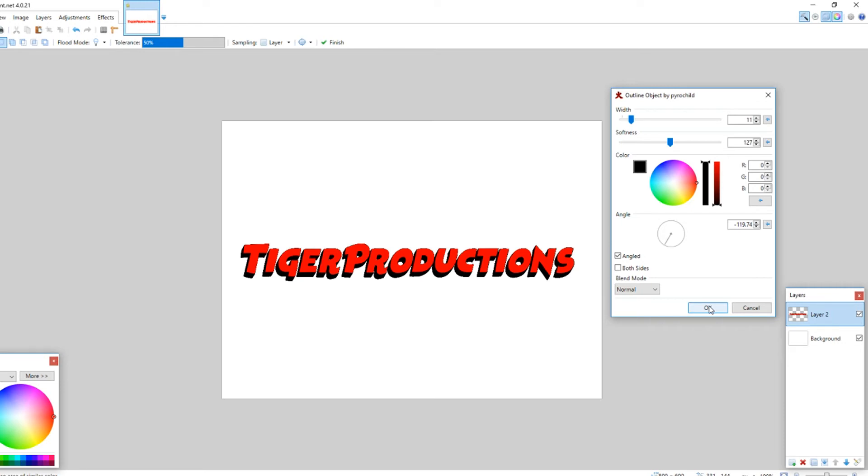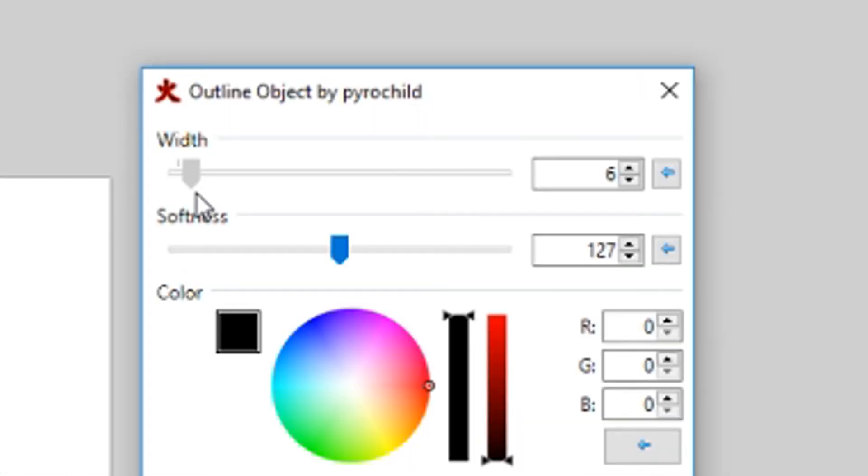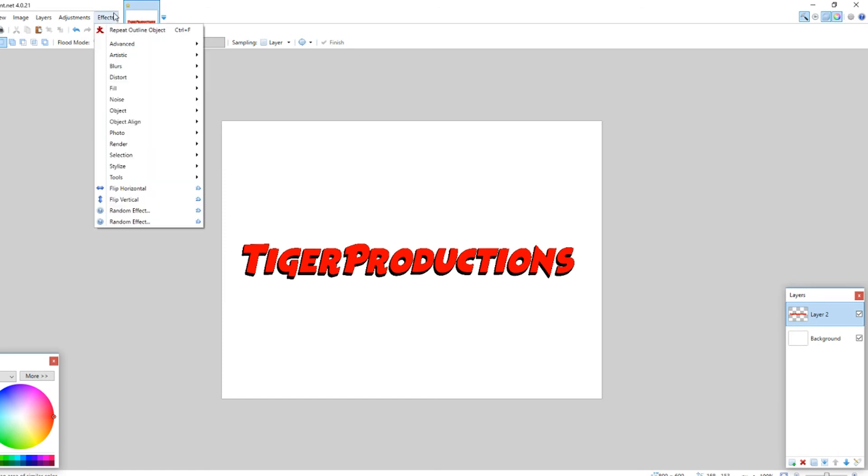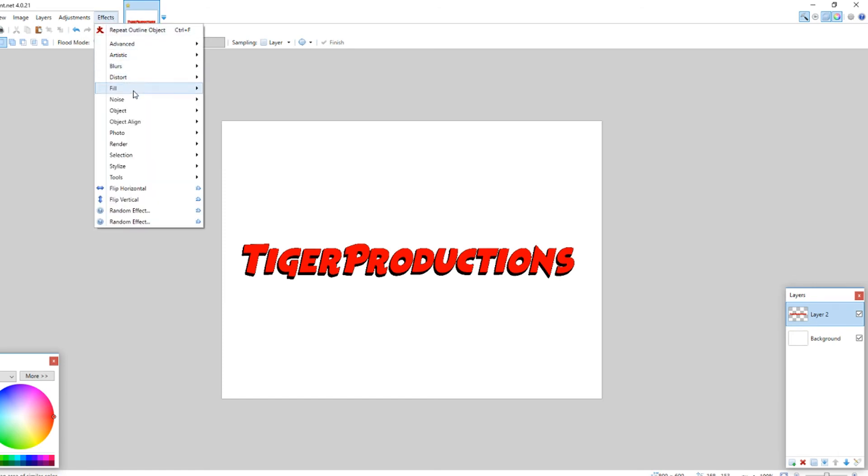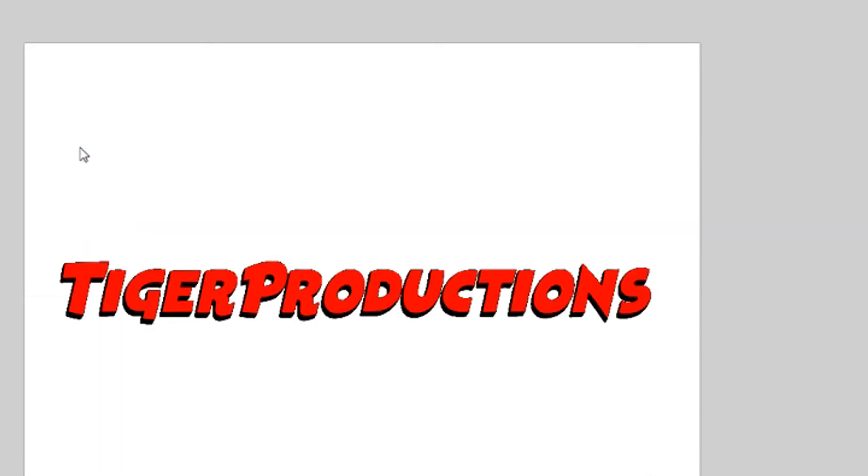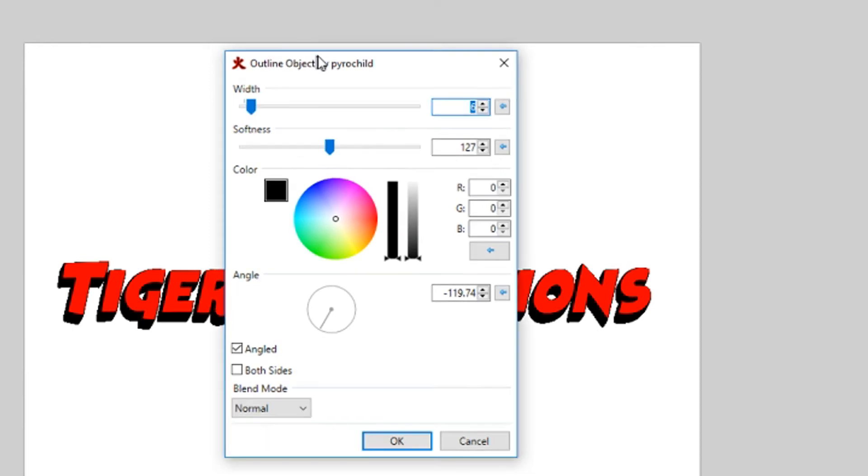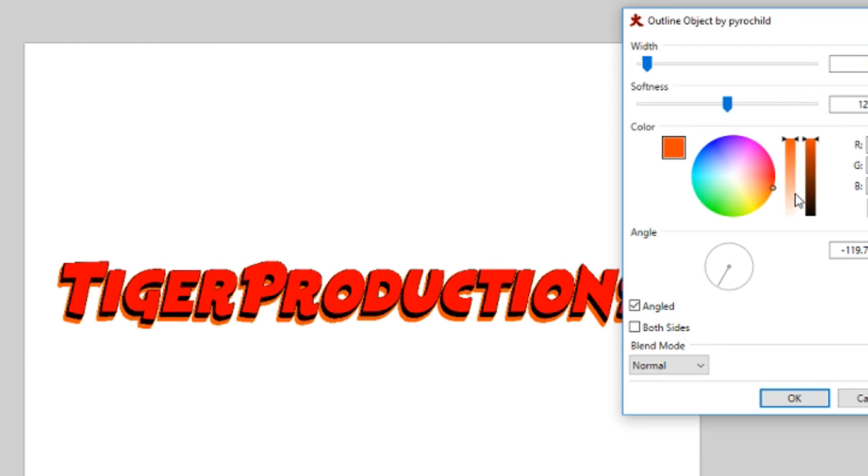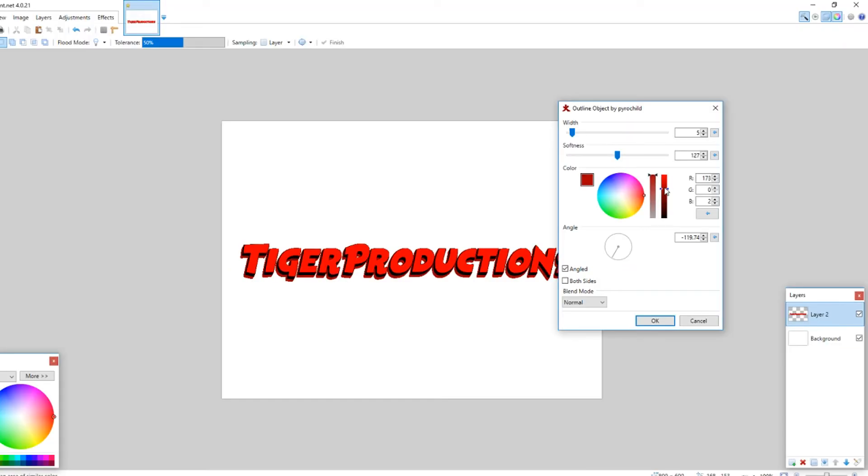So, then what we'll do is actually, you know what I'm going to do. I'm going to make the width a little bit less. I have an idea. So, we'll go to object, outline object again, but then we'll make it a different color this time. We'll make the width a little bit smaller, and make a different color. How about a little bit darker red, or yeah, this brownish orange.